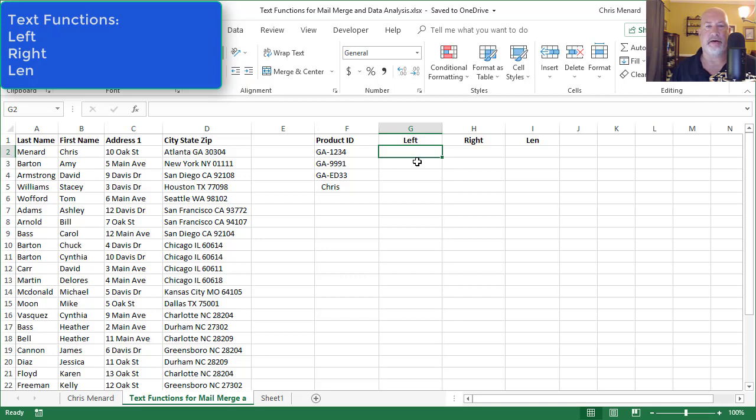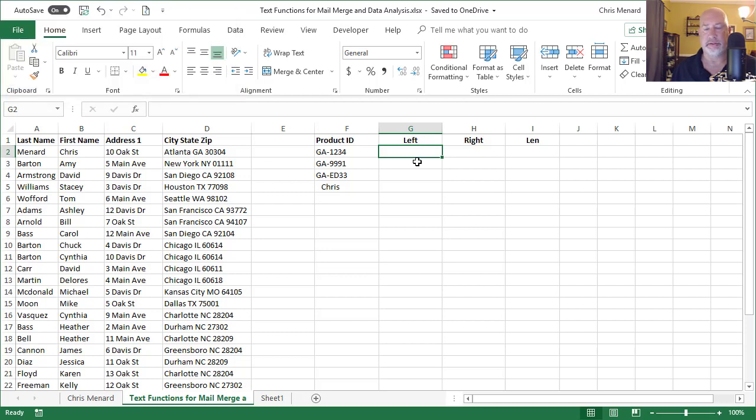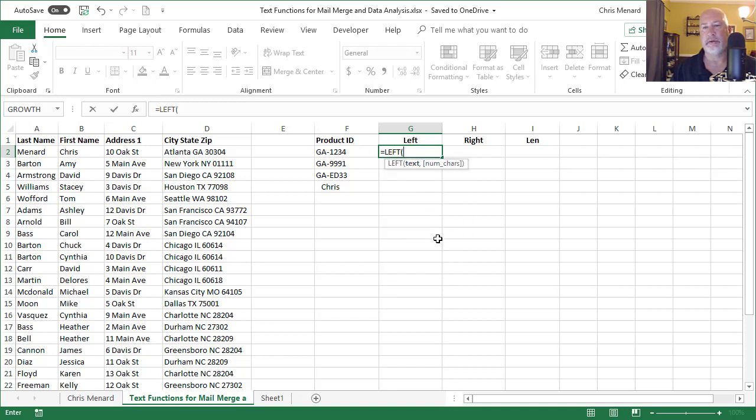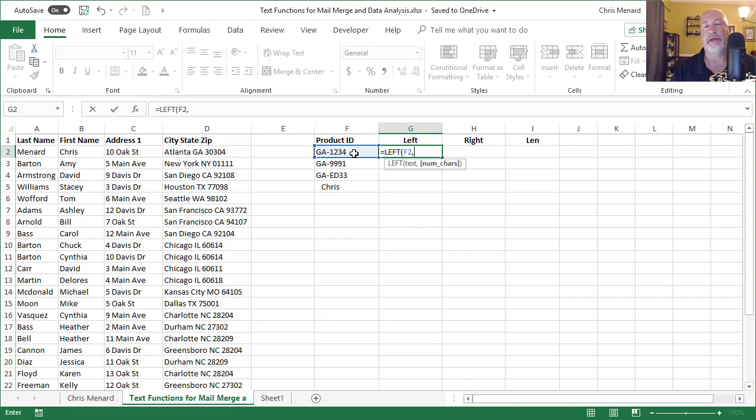If you notice column F, I've got two letters, a dash, and then four numbers or letters. If I need to pull just the first two, that is the left function. What cell reference do you want? F2, comma. So starting on the left, how many characters do you want? Two.